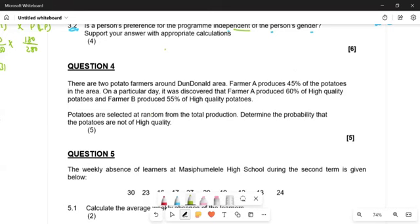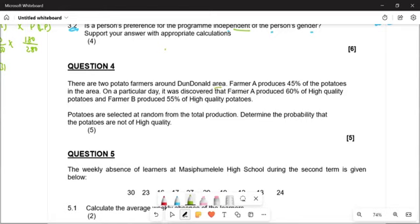Question four. There are two potato farms around the Dundonald area. Farm A produced 45% of the potatoes in the area. On a particular day, it was discovered that Farm A produced 60% of high quality potatoes and Farm B produced 55% of the high quality potatoes. Potatoes are selected at random from the total population. Determine the probability that the potatoes are not of high quality.